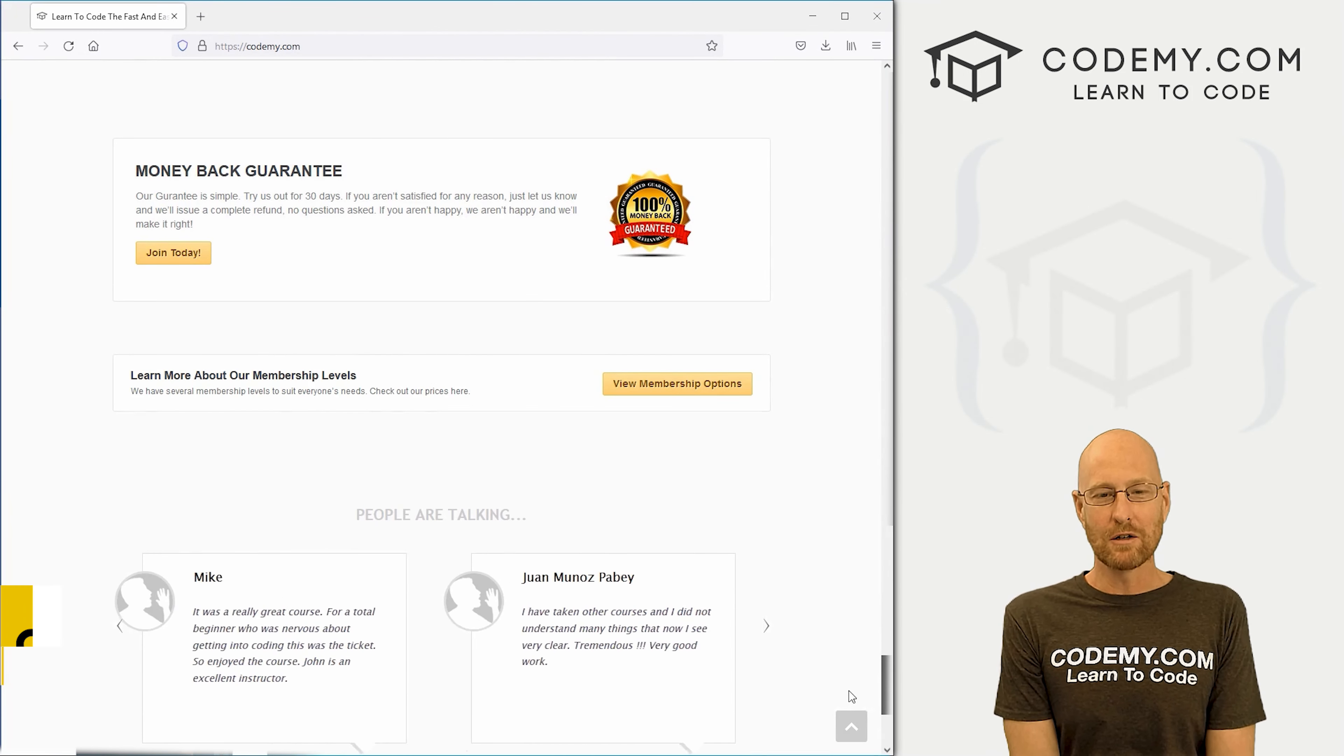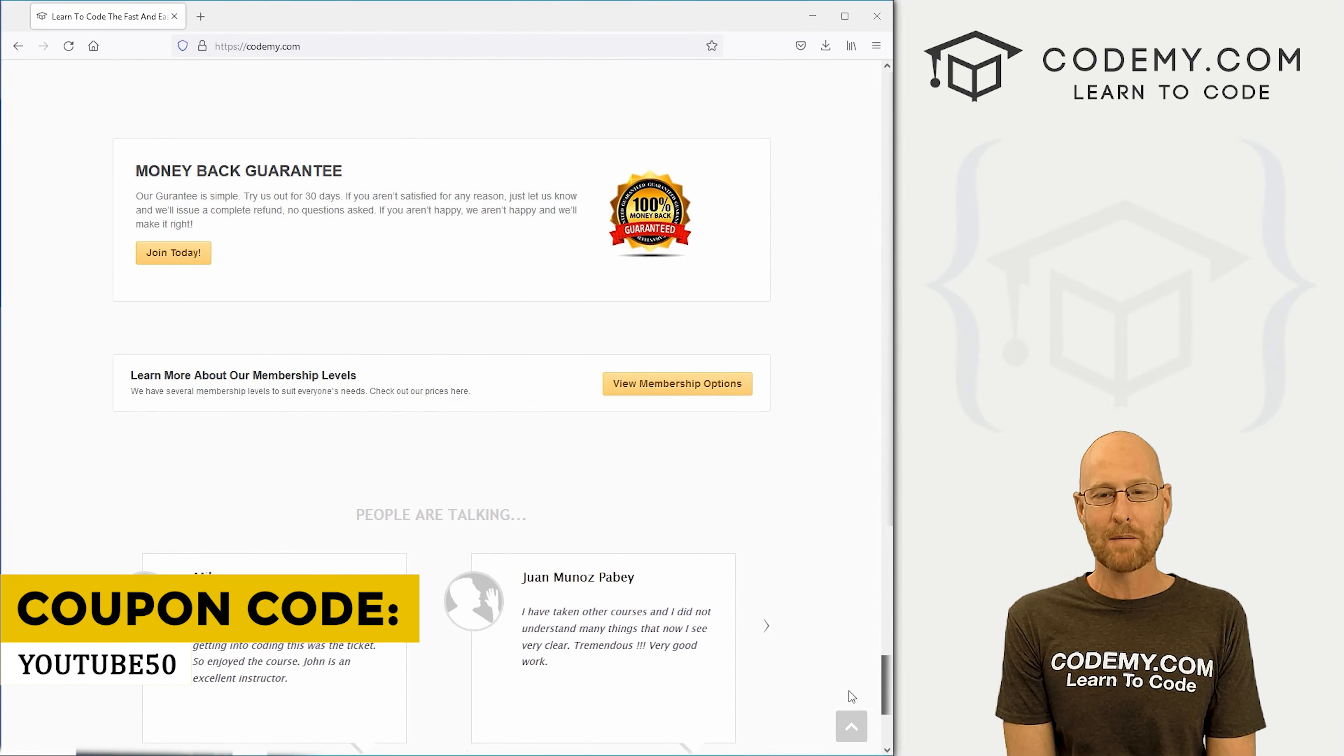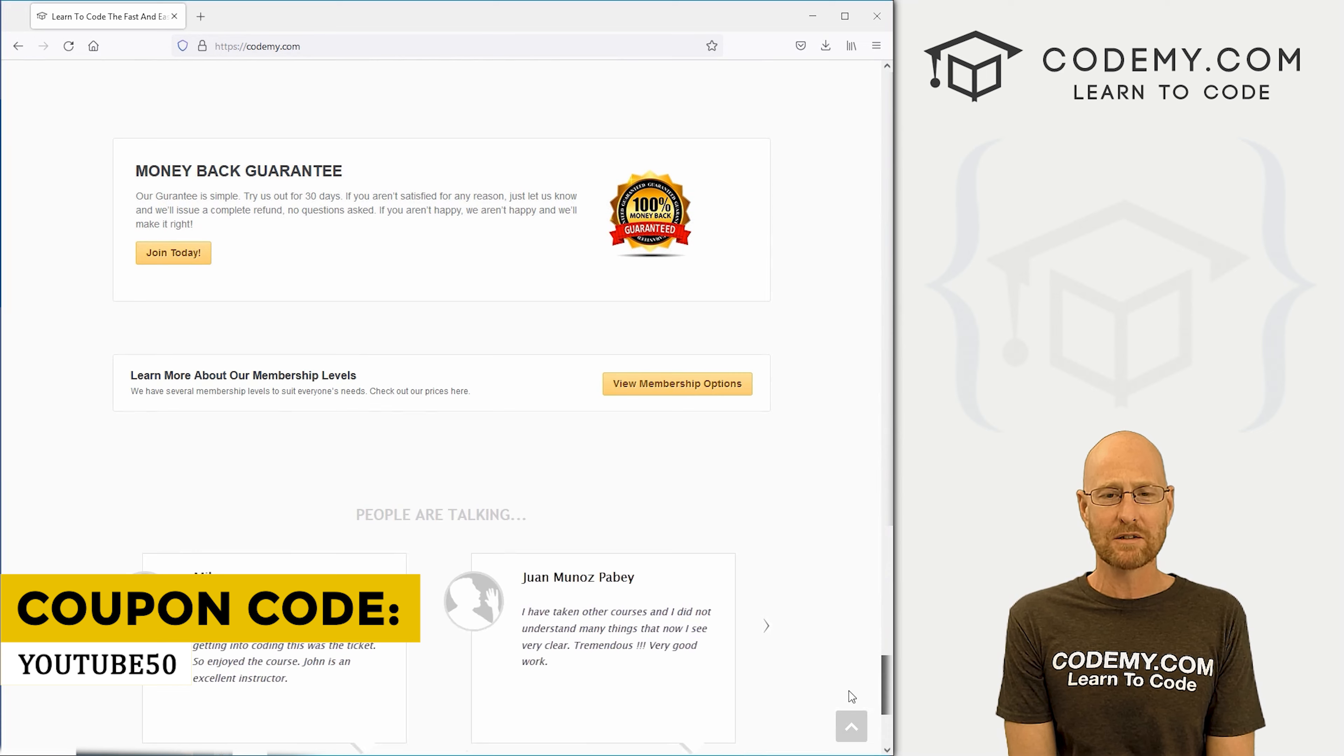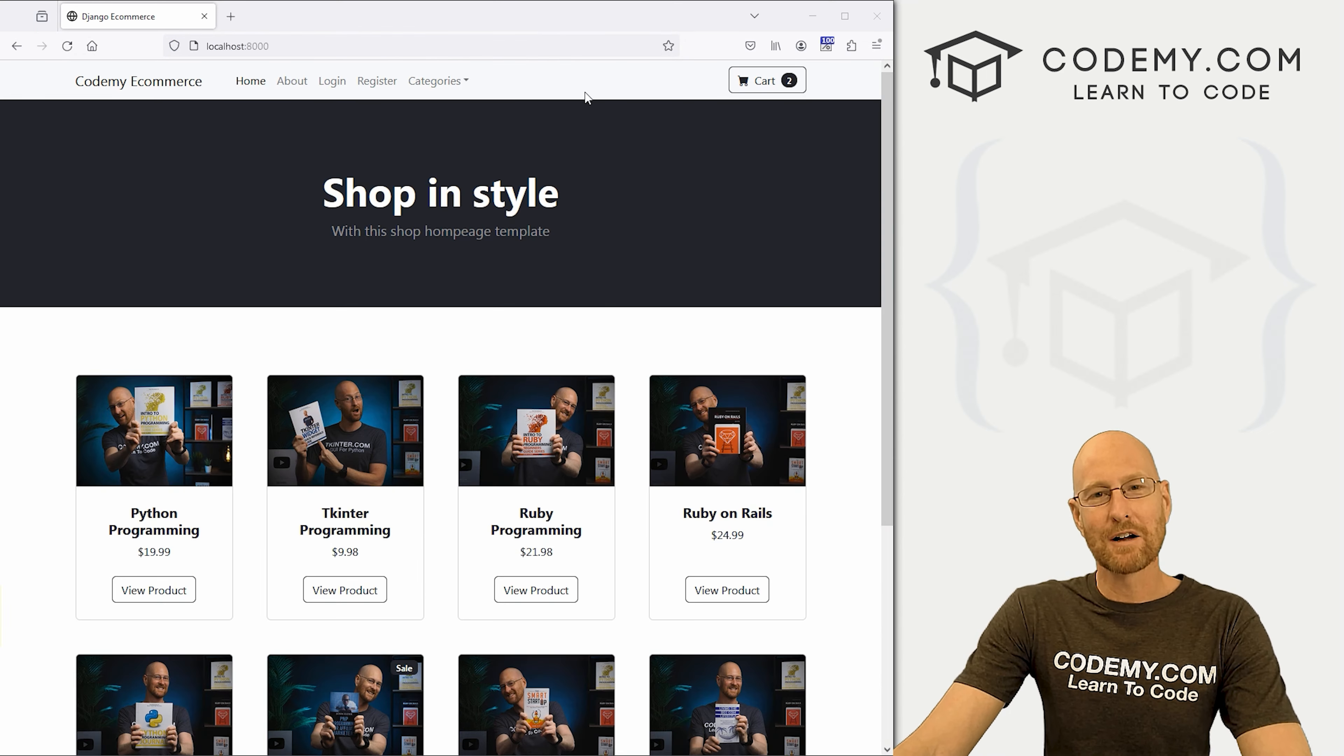Use coupon code YouTube50 to get 50% off lifetime memberships on my courses, videos, and books for one time fee, which is insanely cheap.